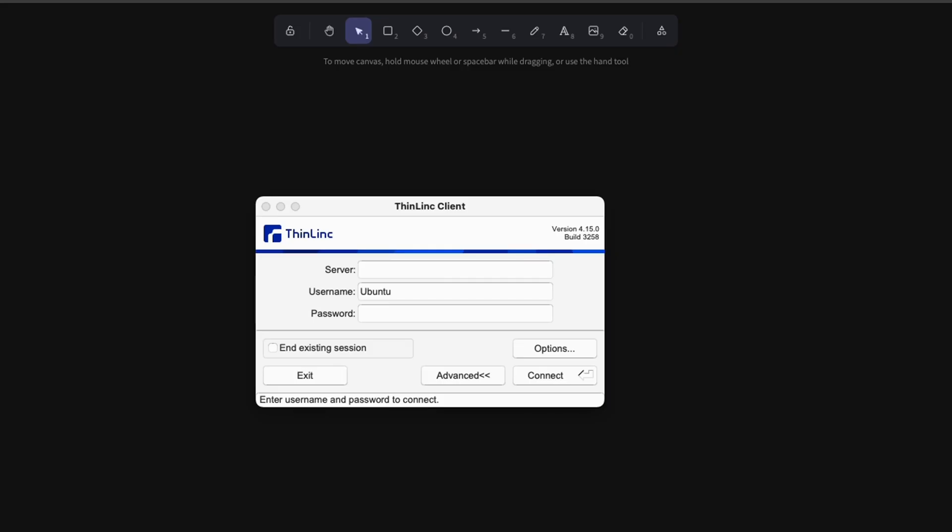Now, if you decide to use this virtual machine using ThinLink, you can set it up by providing the server ID as well as the password that Mast Compute is going to send you once you reserve your virtual machine.